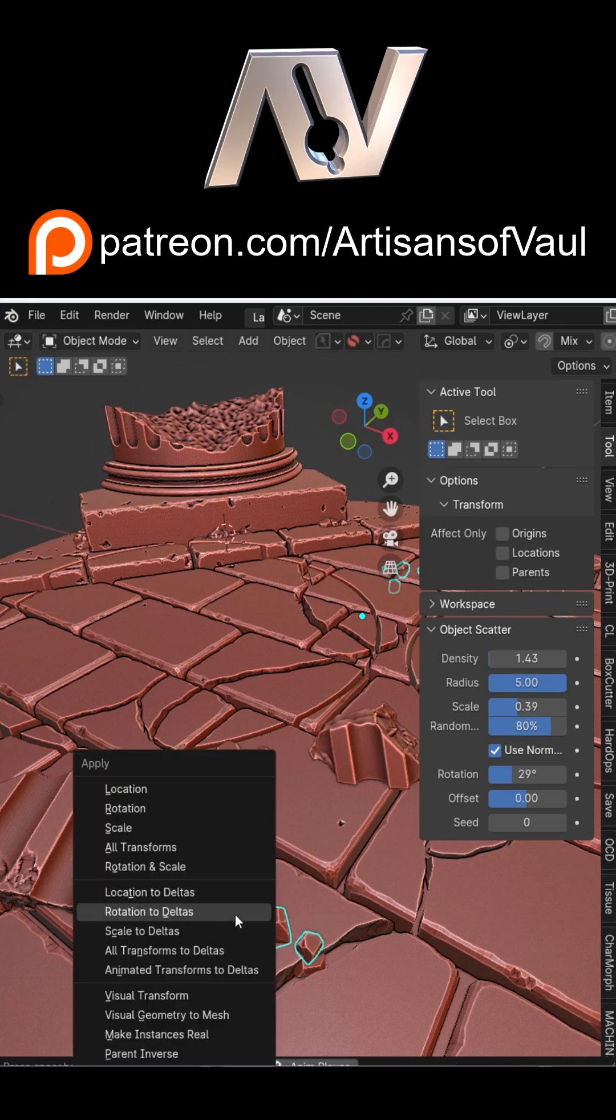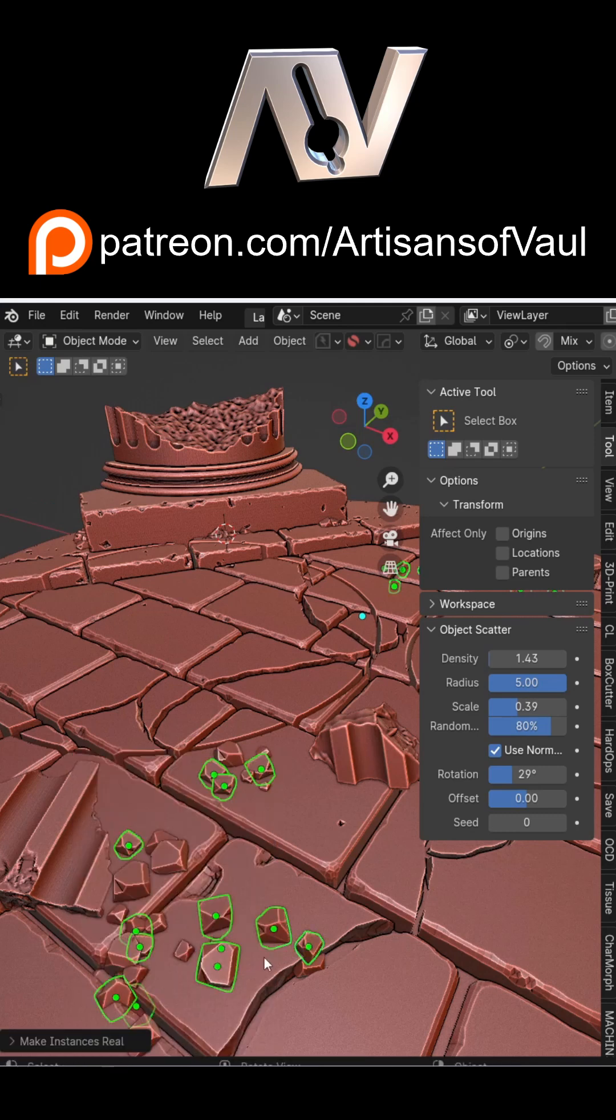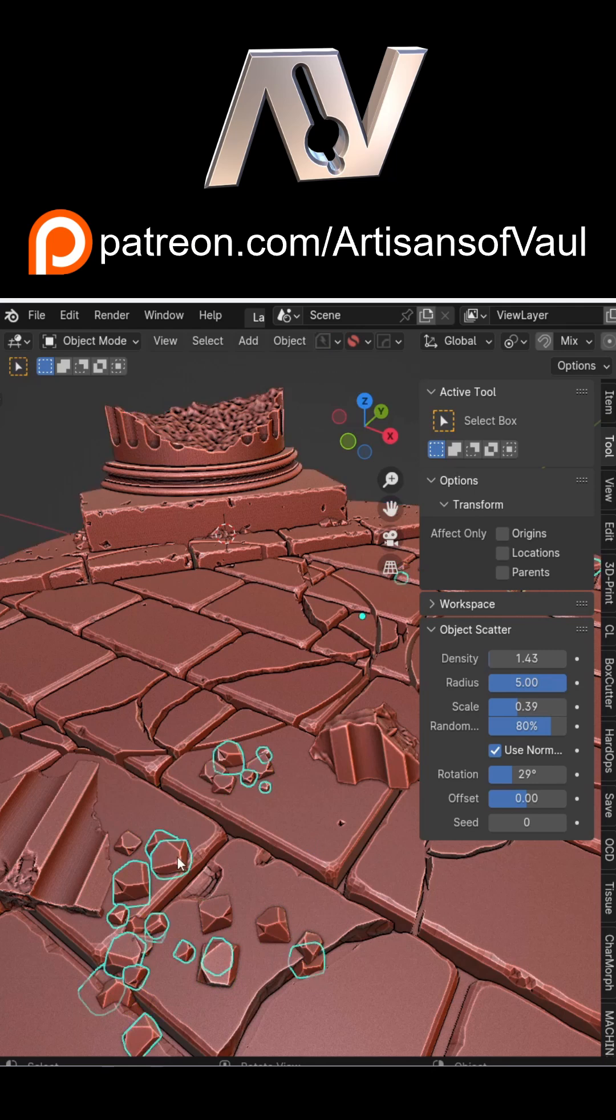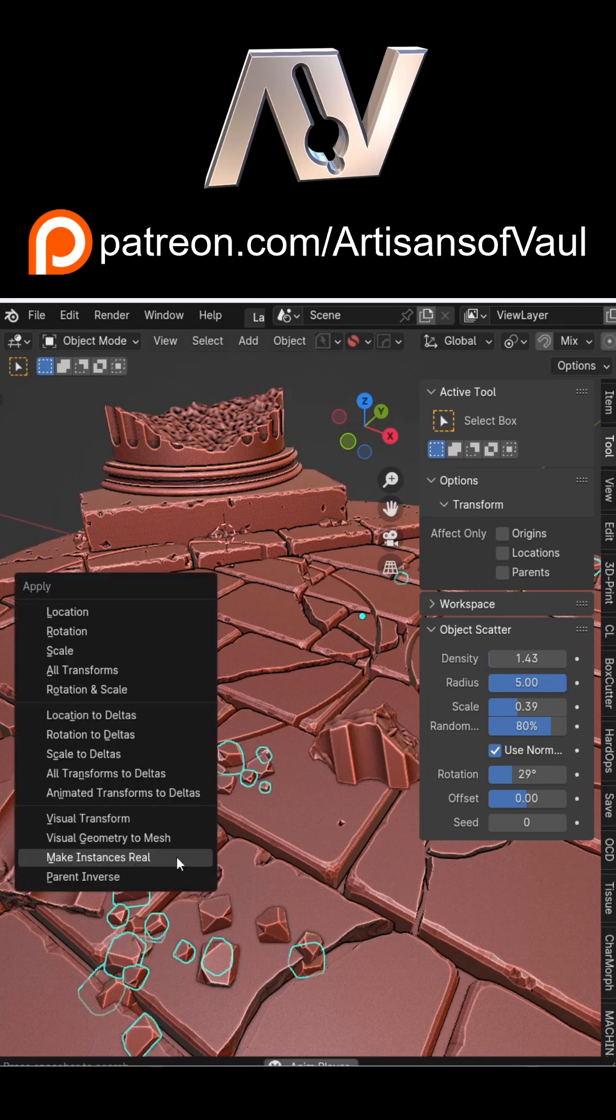Importantly, because this is instancing, you will need to press Ctrl and A and make instances real to confirm these objects.